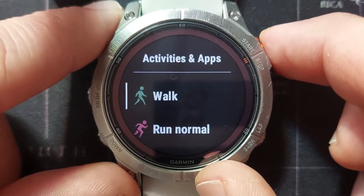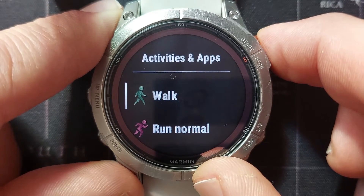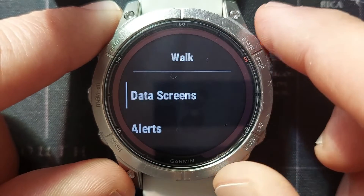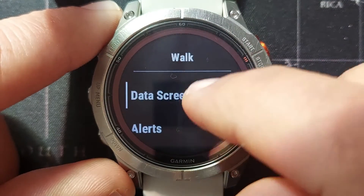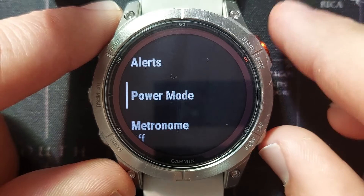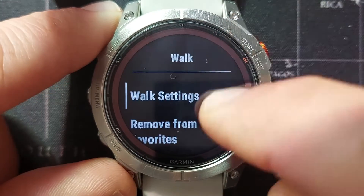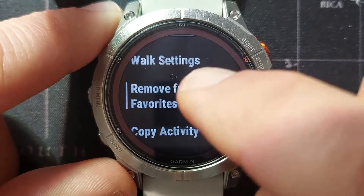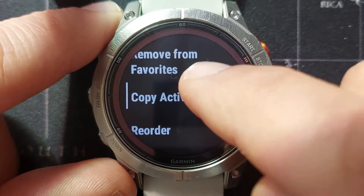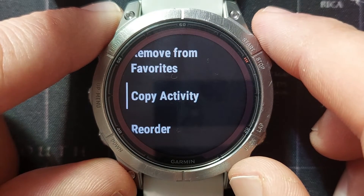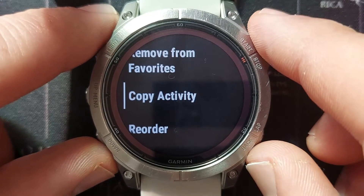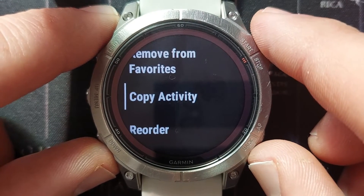For instance, if we select Walk we can change the walk settings. Here are all the settings that you can change for that activity. Going back, we can remove it from our favorites. We can also copy the activity, which will duplicate it — you give it a new name and it will have the exact same settings.